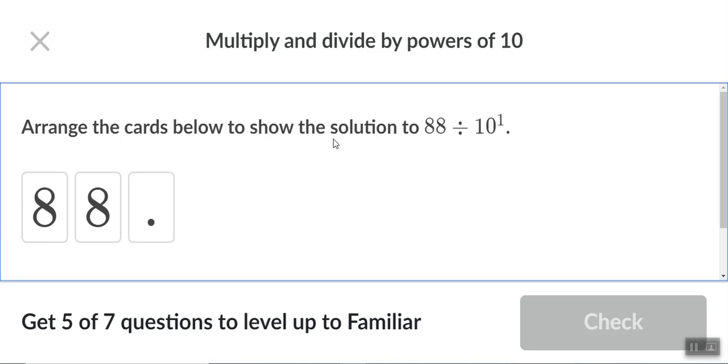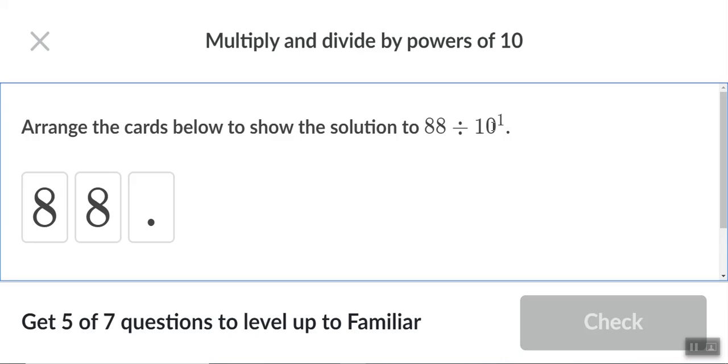It says arrange the cards below to show the solution to 88 divided by 10 to the first power. Now if you've not done Thursday's lesson yet, this is gonna be like, what is that? 10 to the first power is just the number 10, basically. When you're working with exponents, when you have tens, it's just like saying how many zeros do you have. So 10 to the first power is just 10. If it's 10 to the second power, it's a hundred. If it's 10 to the third power, it's a thousand. Basically, the little exponent tells you how many zeros that you have there.